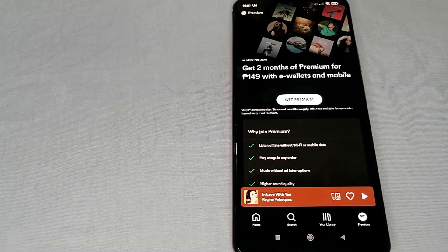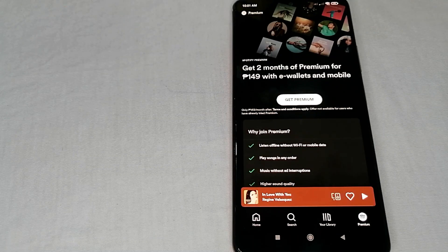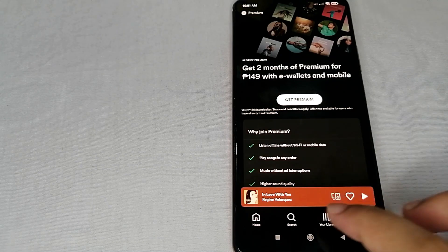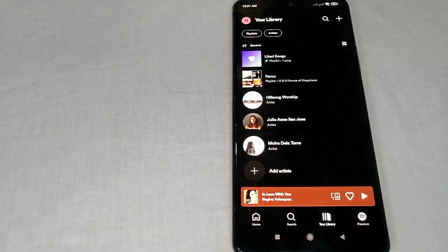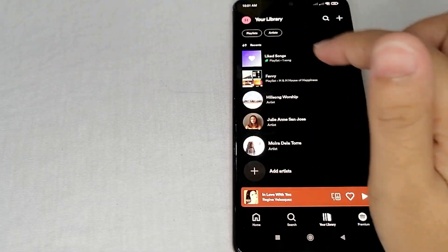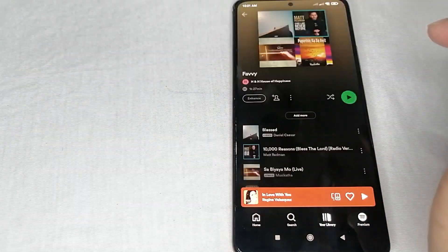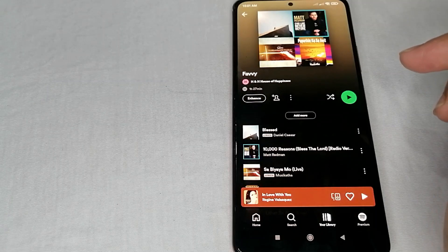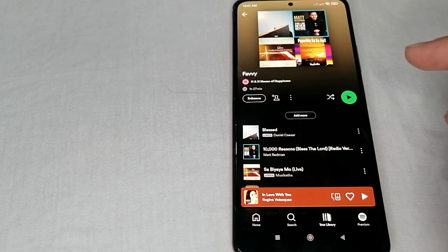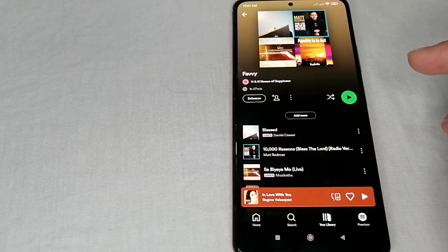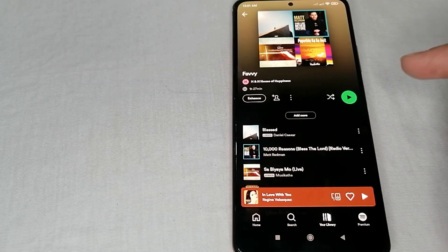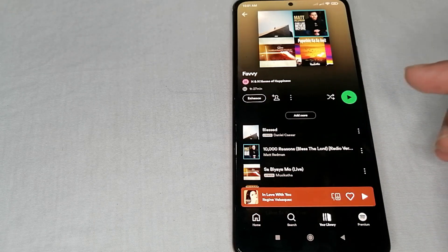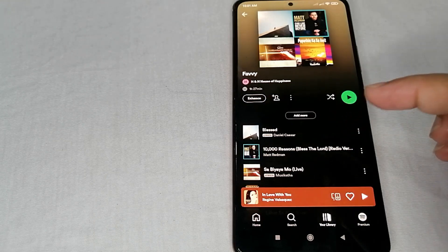Now since we are going to turn on the shuffle mode on Spotify, let us go first to our library and then let us open our playlist here. And of course, let us now play a song that we want to.